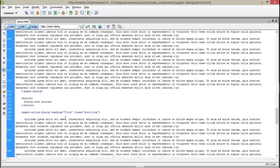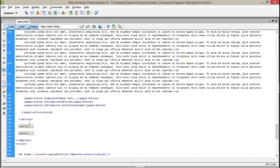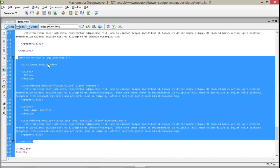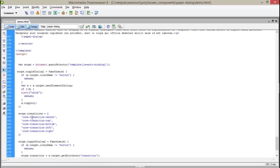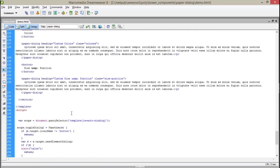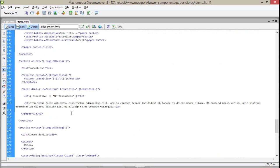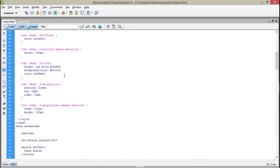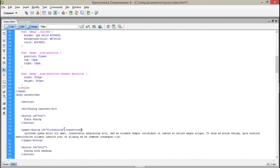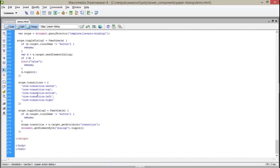Now I'm going to talk about animation — how we can assign transitions to our dialogs. It's very simple. The transition is assigned dynamically. The options are core-transition-center, top, bottom, left, and right. If you want to do it manually you can also assign a transition attribute directly to your dialog element. I'm going to assign this from the bottom so it will look like it's animating from the bottom.